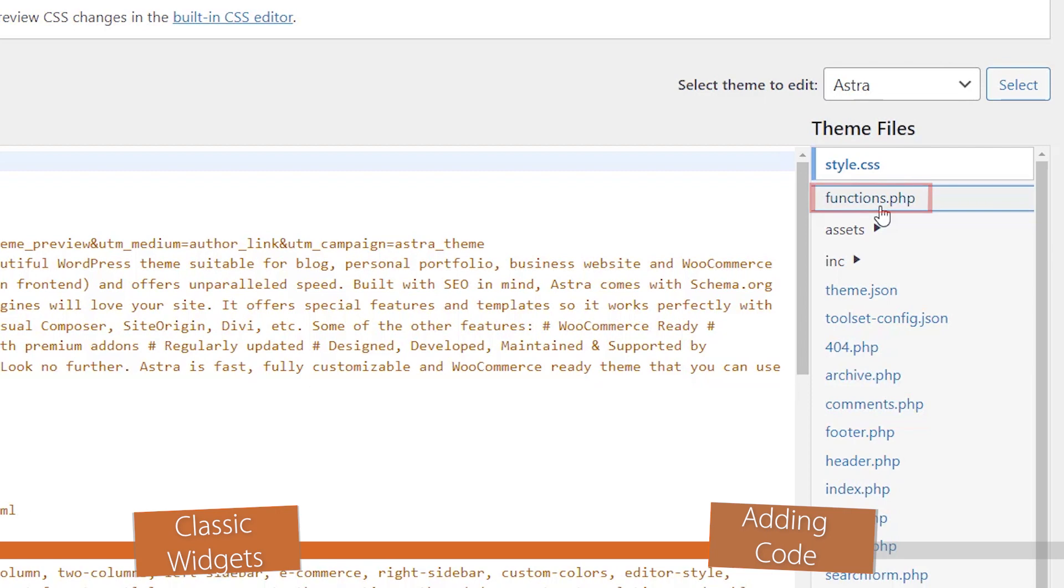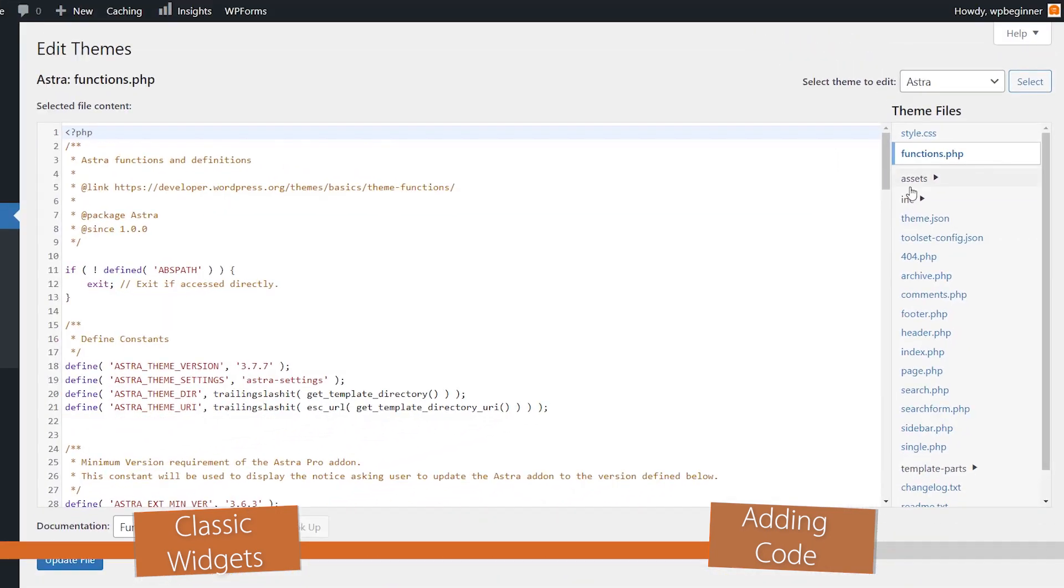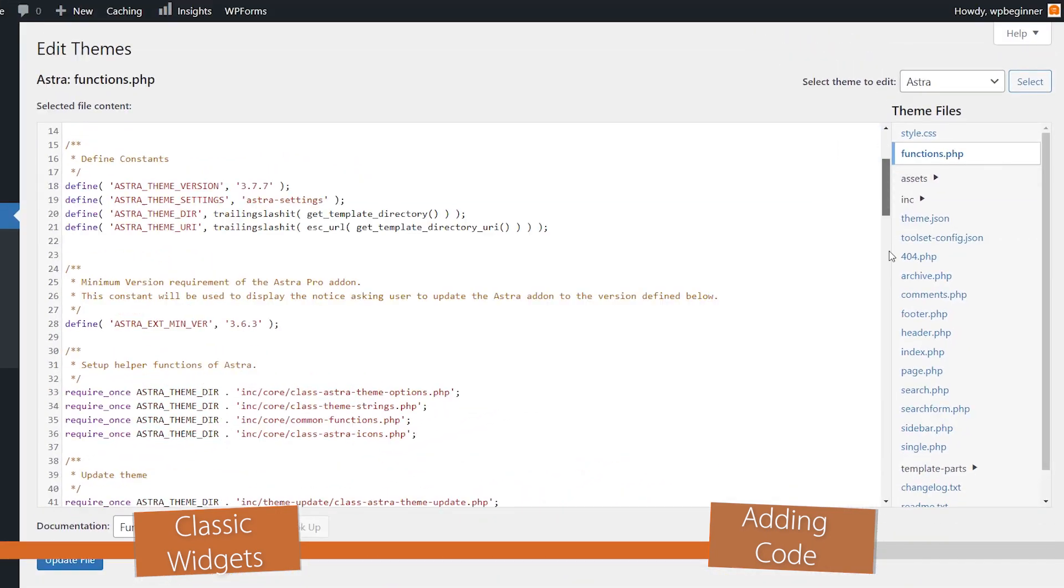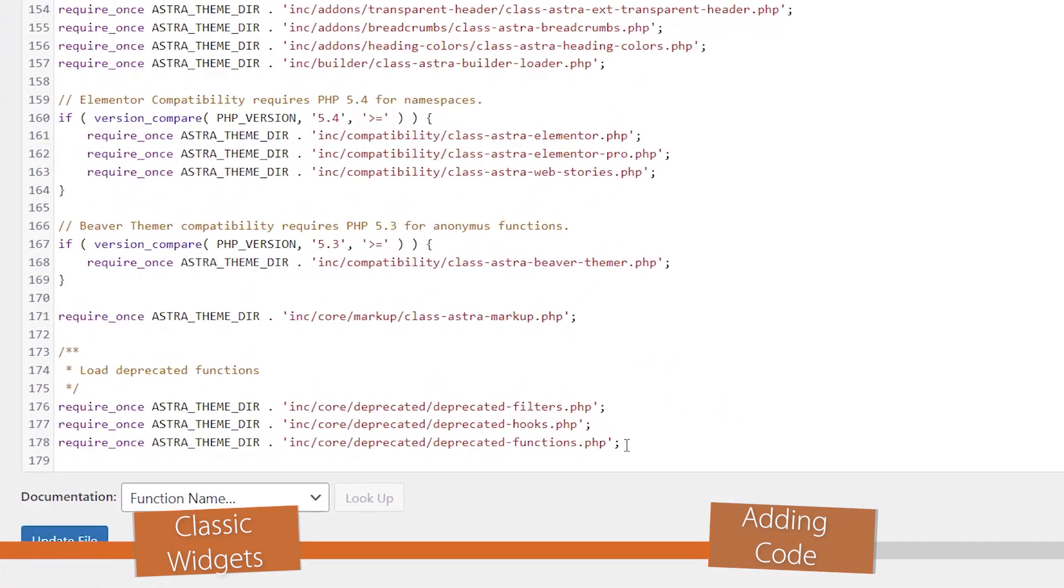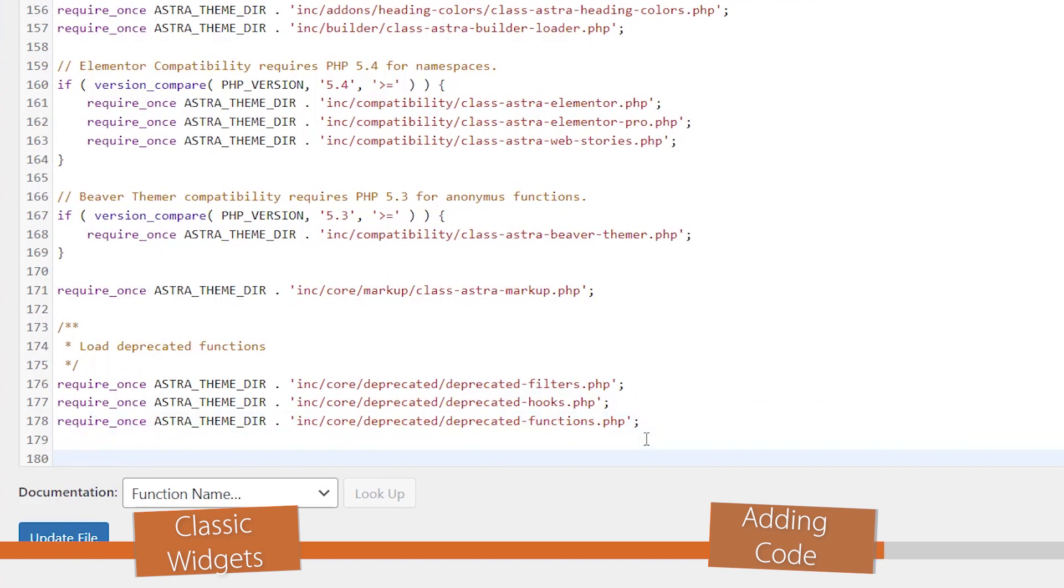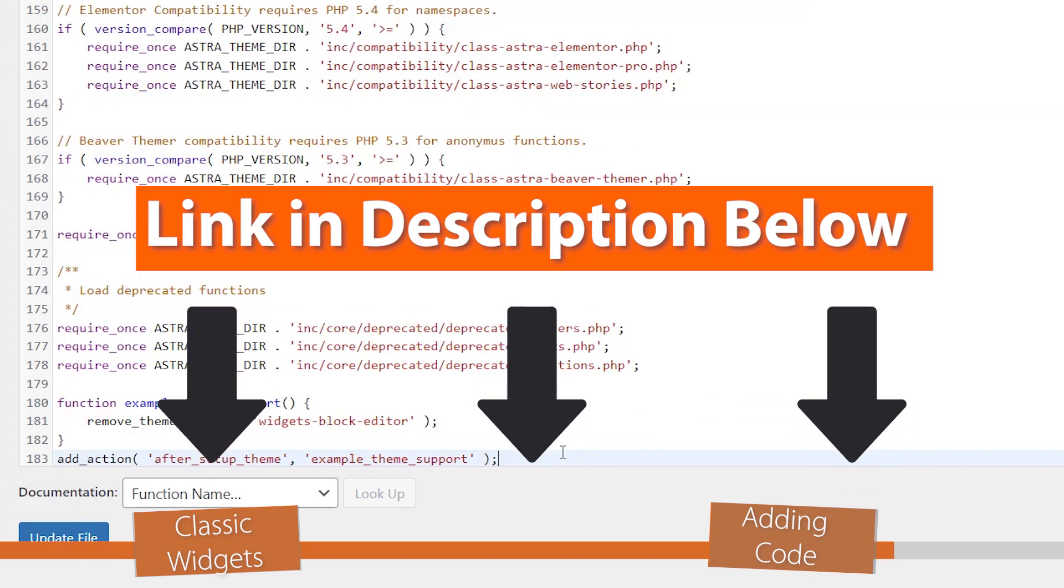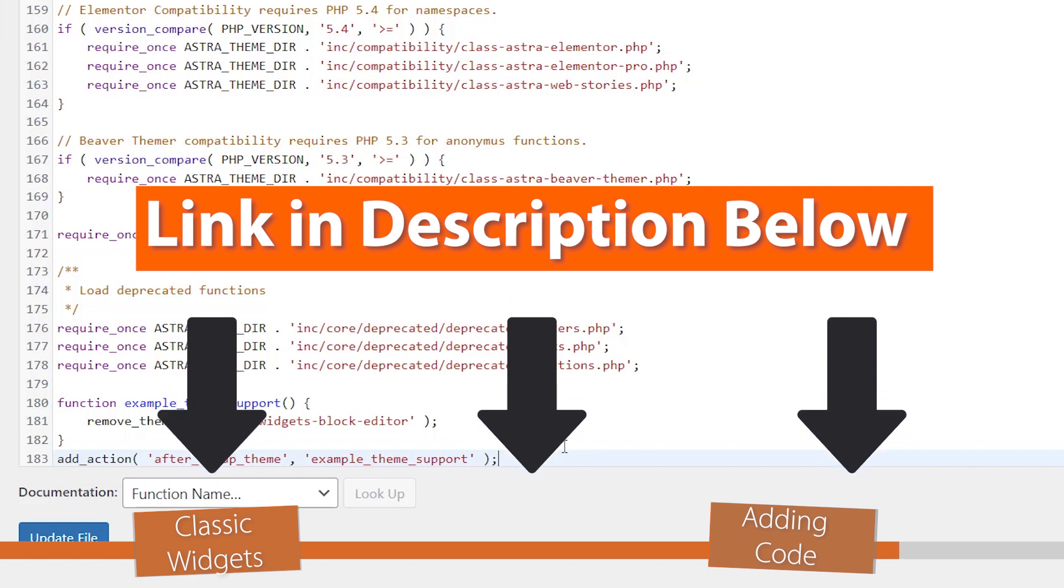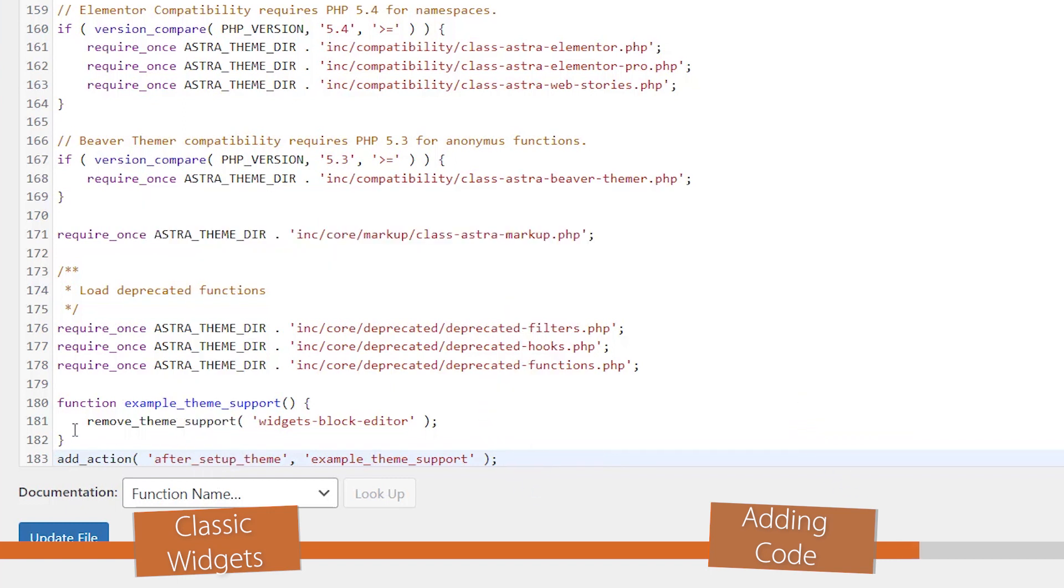So we go to Functions and we'll scroll all the way down to the bottom. I'm going to go on a new line and I'm going to paste this bit, and we'll have a link to the written tutorial where you can grab this bit of code. Basically, it's just a quick function that removes the theme support for the widgets block editor.